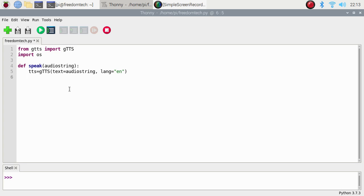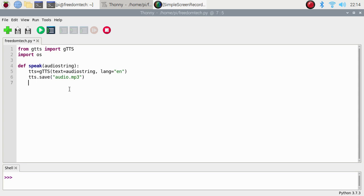Now using the tts variable, call tts.save and save the file as 'audio.mp3'. You can name it audio1.mp3 or audio2.mp3 — any name — but the extension must be .mp3. Then use os.system to run: mpg321 audio.mp3. That's it.